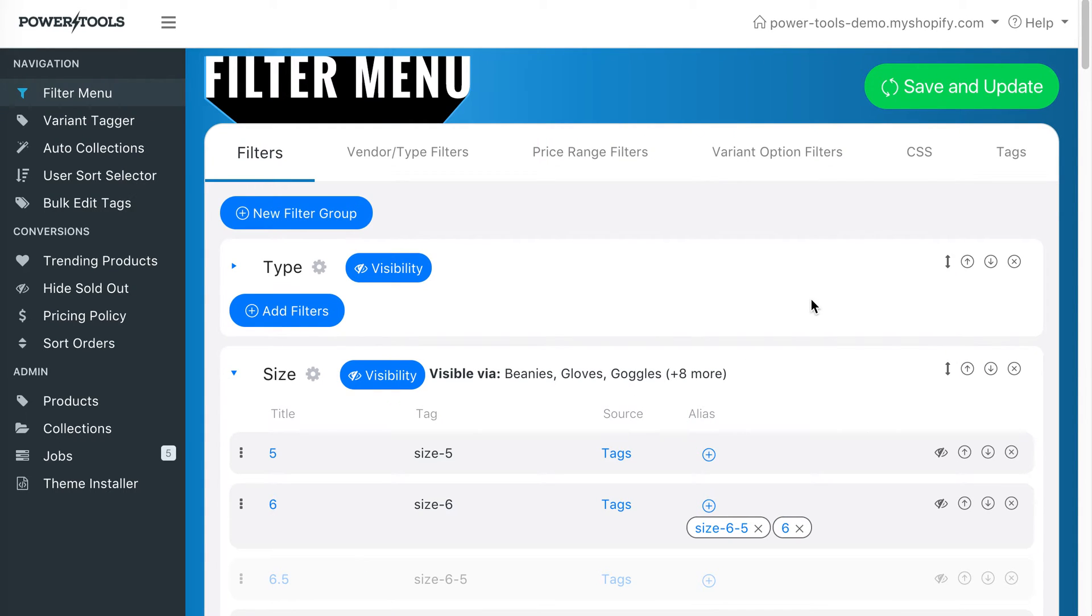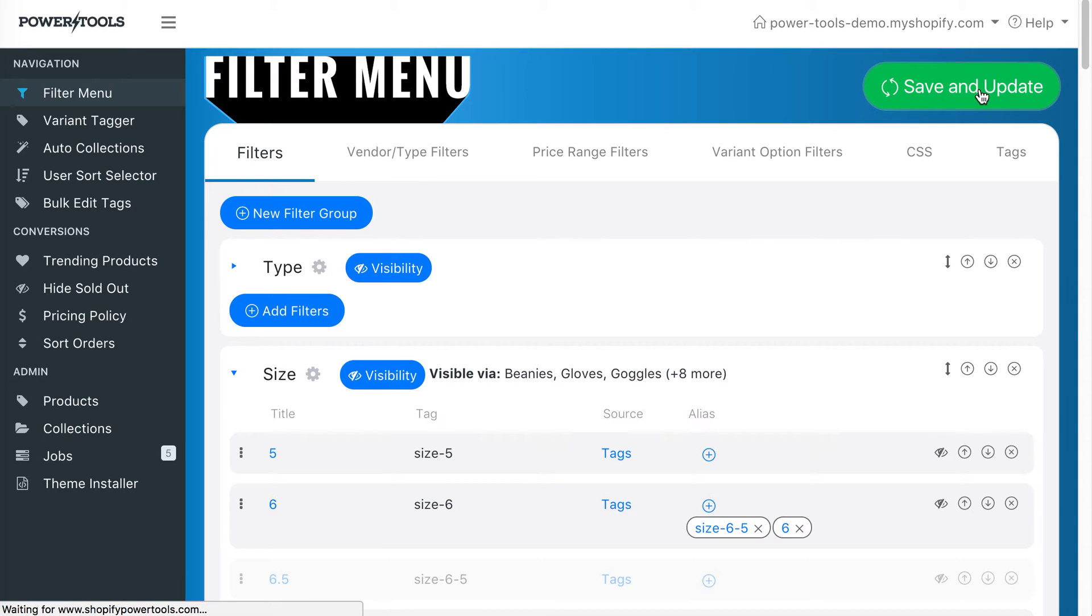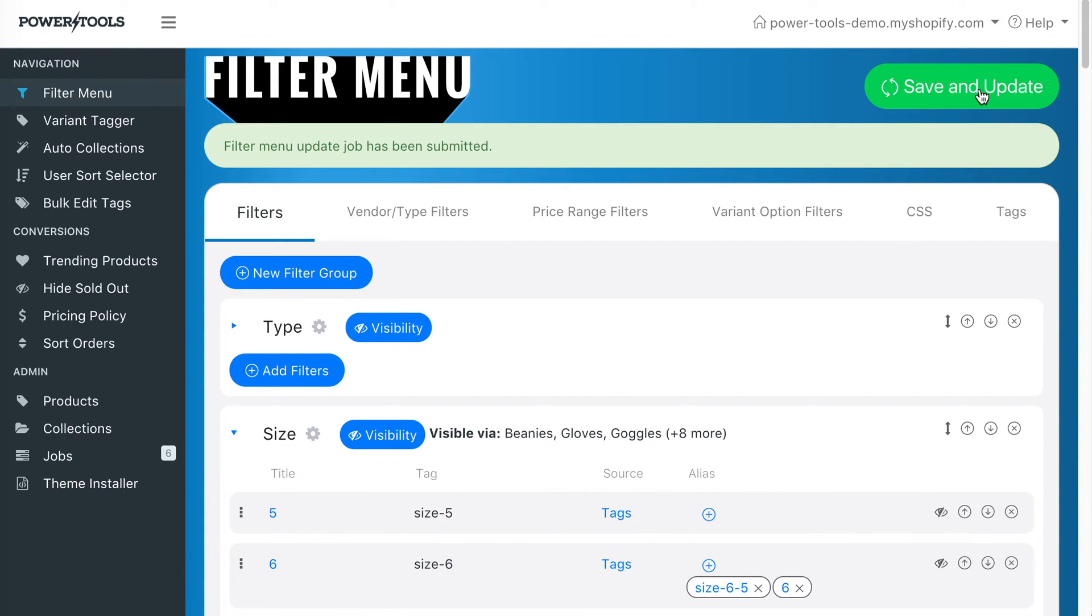Press save and then save and update. It should update quite quickly.